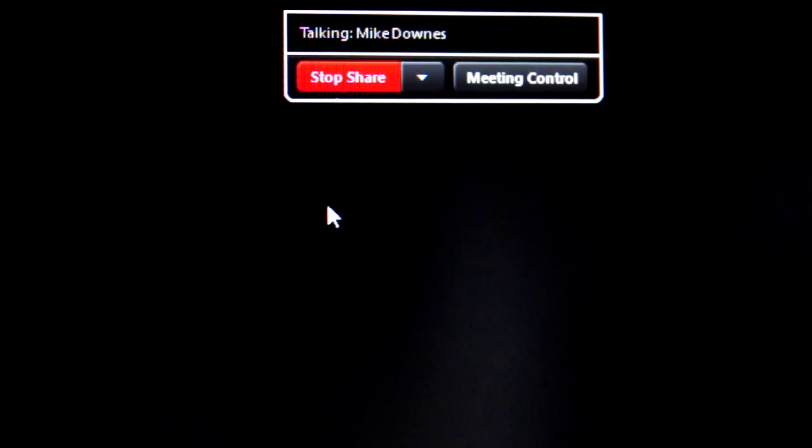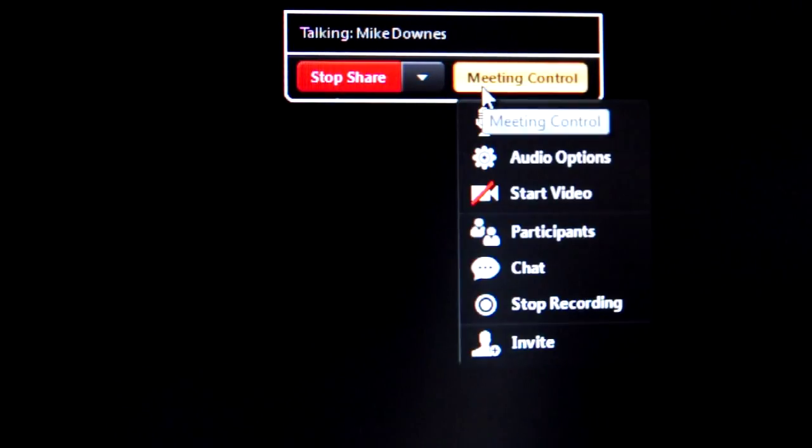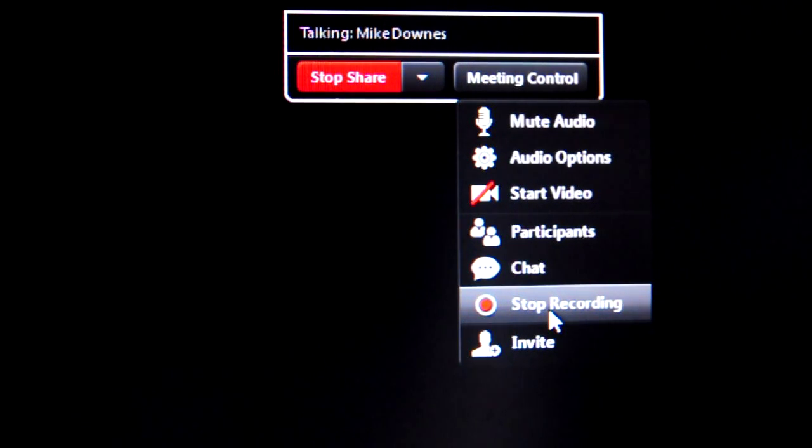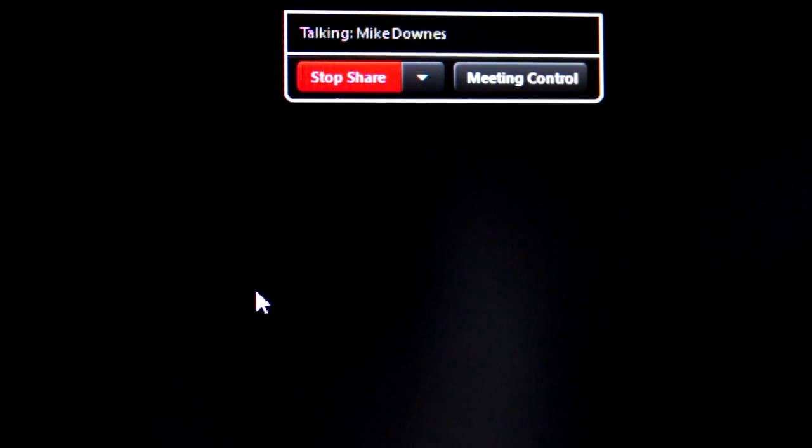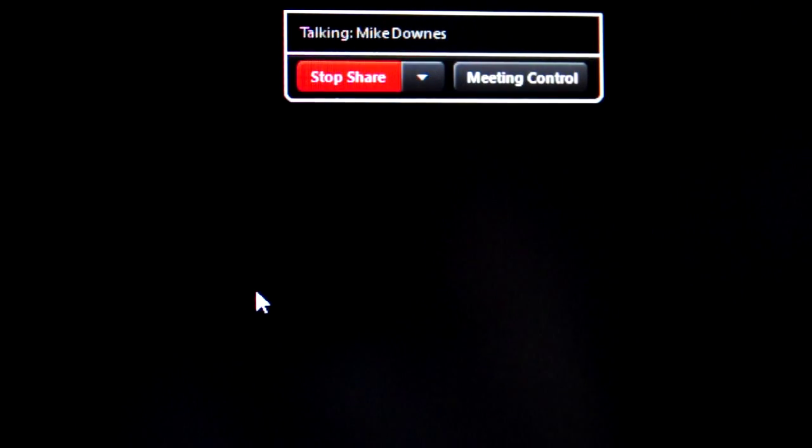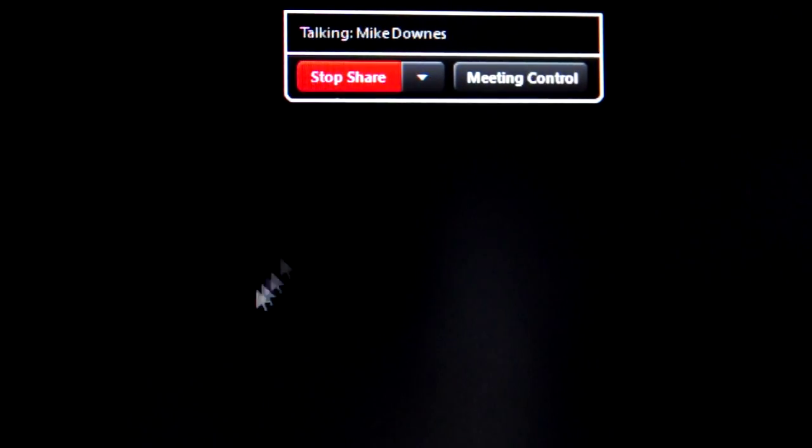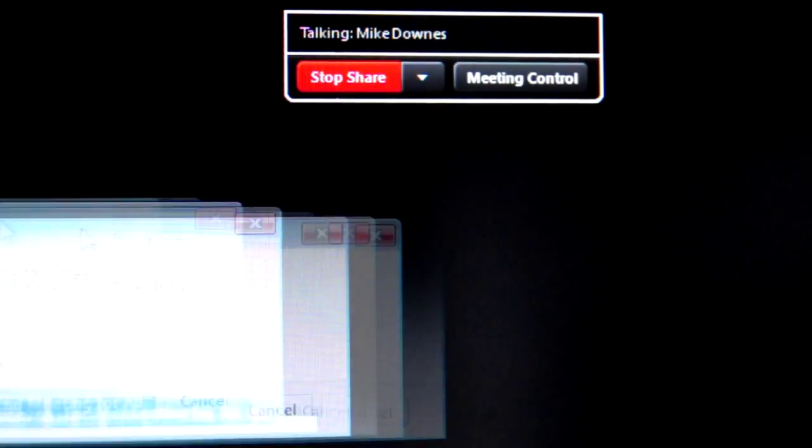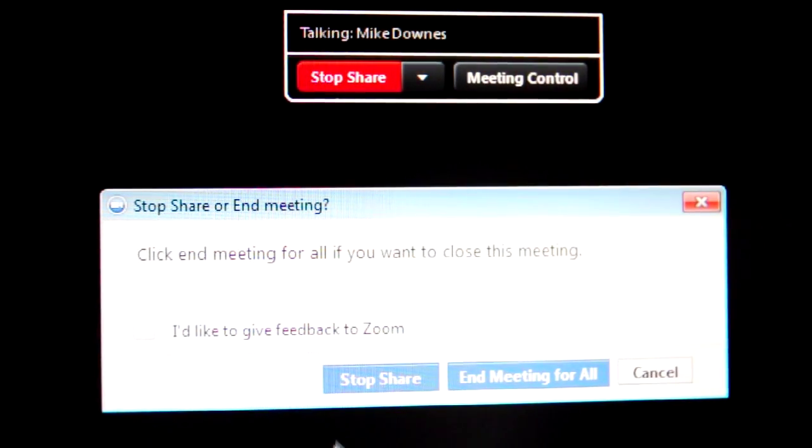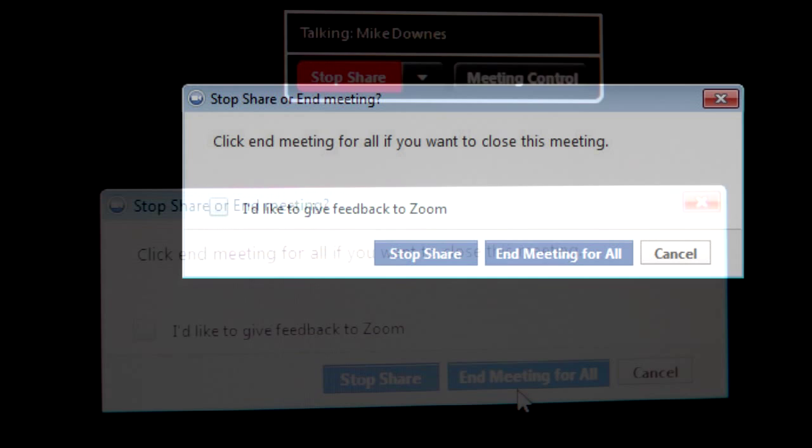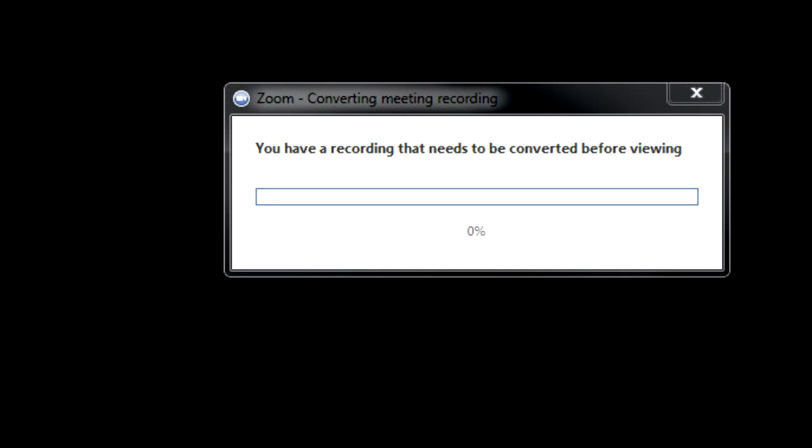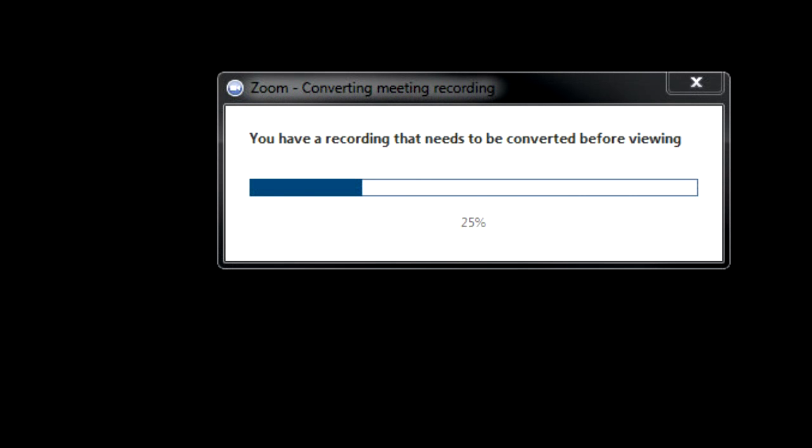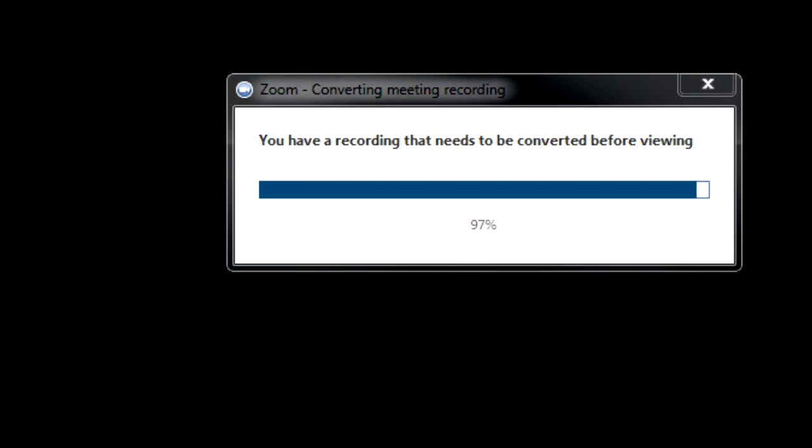When you finish recording, hit meeting control again and you can click stop recording. This will throw up another box. When you click stop share or end meeting for all, that will bring up a window which starts at 0%, moves on to 25%, makes its way through 57%, 97%, and then finishes.